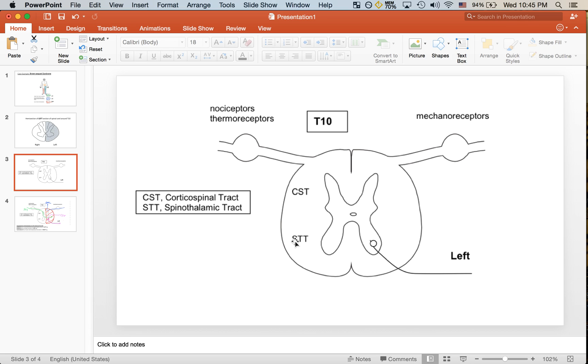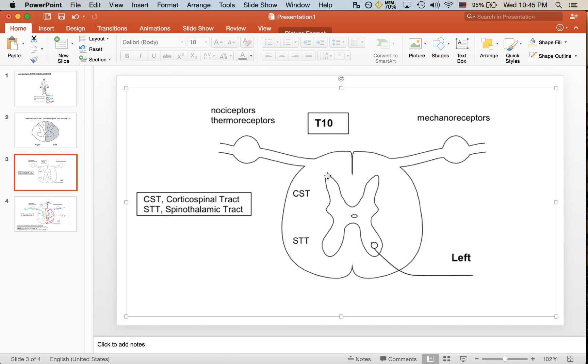The spinothalamic tract is for pain and temperature sensation. The input here from the nociceptors as well as thermal receptors actually comes from the dorsal aspect, then it synapses here at the dorsal horn and eventually travels as the spinothalamic tract in the ventral lateral funiculus.